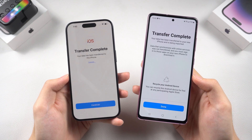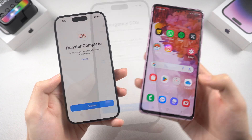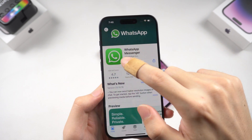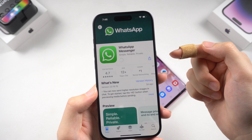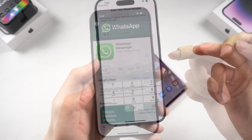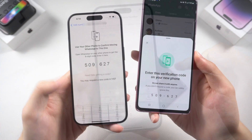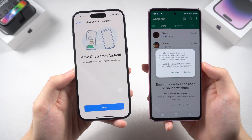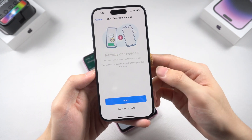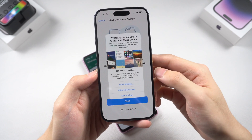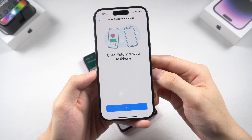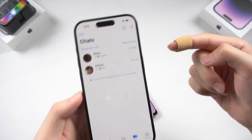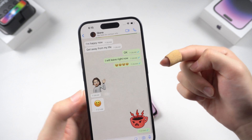Once the transfer is done, continue the iPhone setup until you reach the home page. Download WhatsApp on your iPhone and log in to your WhatsApp account. You should see the 'Move Chats from Android' page — tap Start and allow full access. Then it's done; tap Next, set up your profile, and you'll see your Android WhatsApp chats have been successfully transferred to your iPhone.